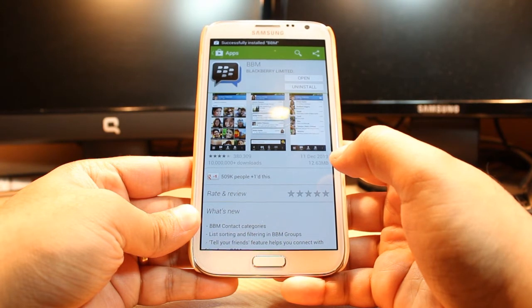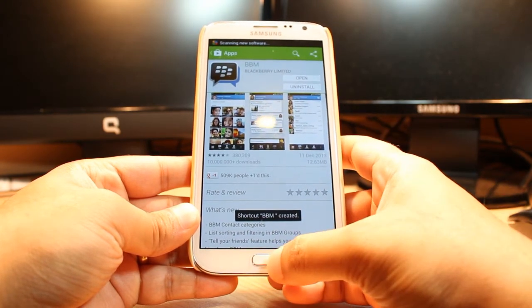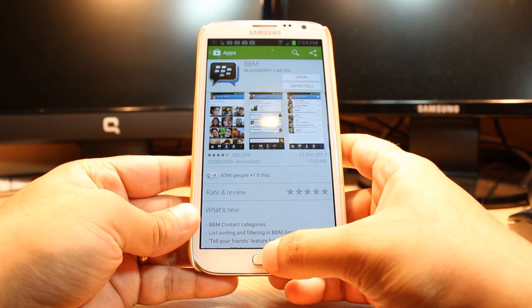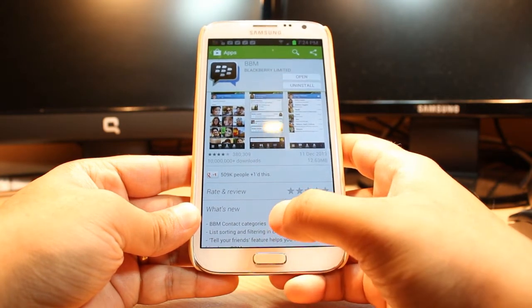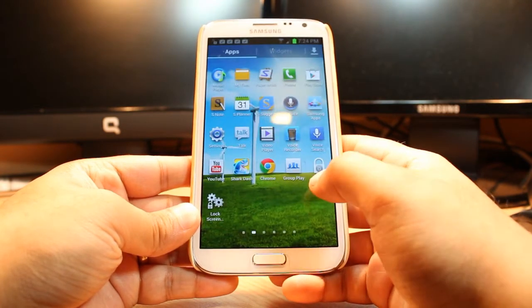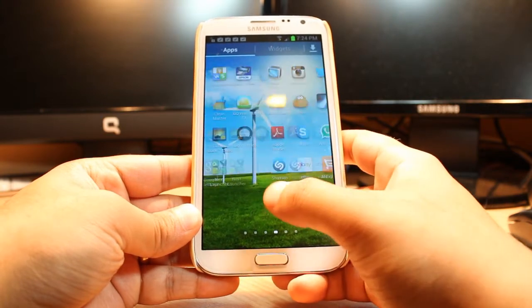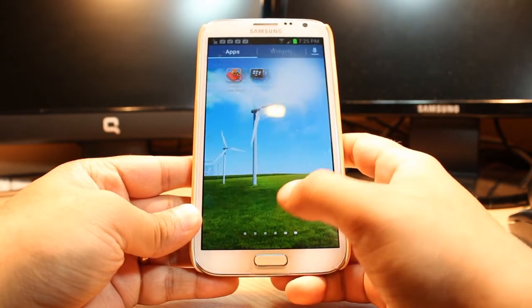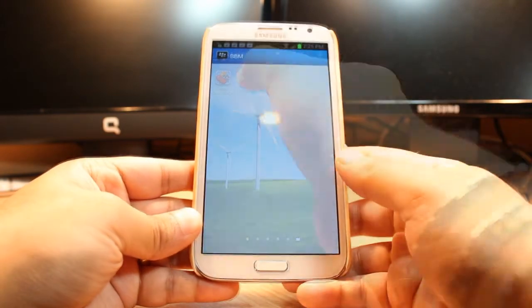It is installing now, and it is done. As you see, it is giving me two options: one is Open, another is Uninstall. I am not going to open from here. I will hit the Menu or Home button, and I will click Apps. At Apps I will drag until I find that app. As you see — BBM.